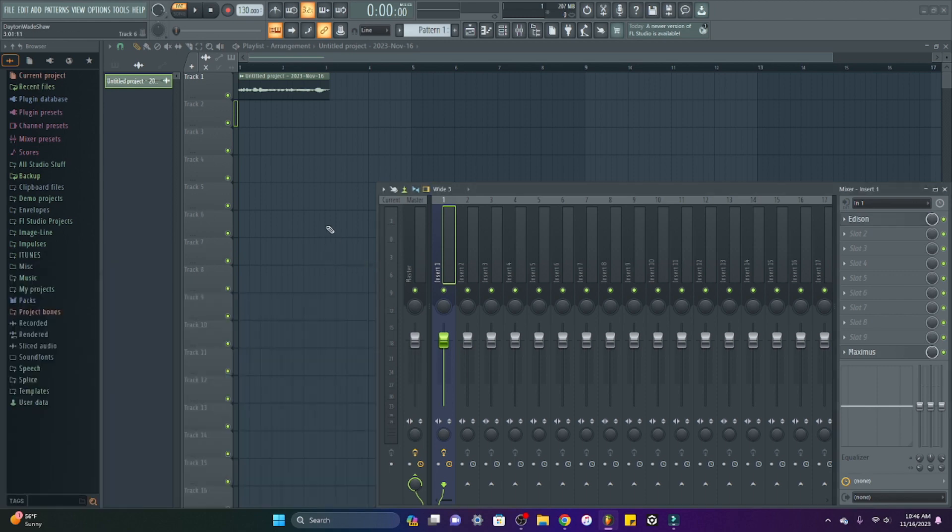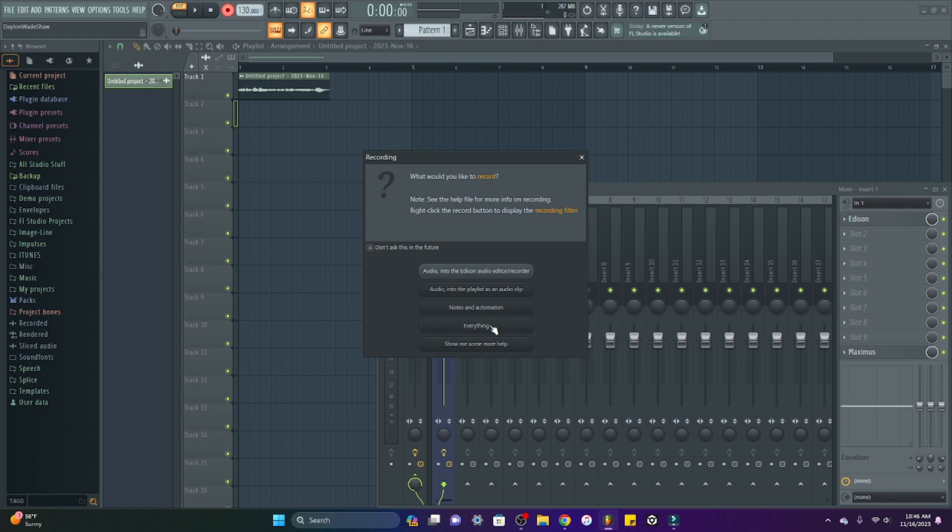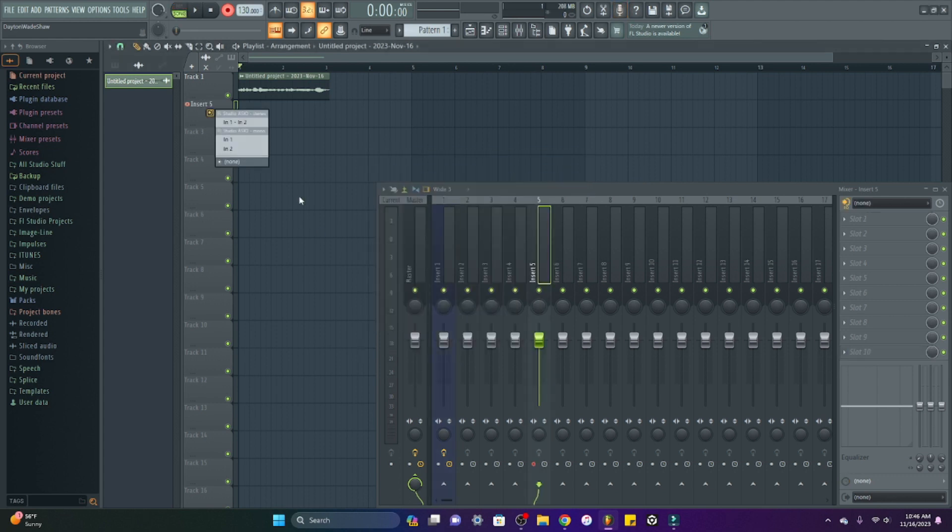Another way to record a WAV file into the arrangement is to hit this recording button up here at the top. You can record audio into Edison, which I just showed you. You can record audio into the playlist as an audio clip. That's what I'm about to do. You can record notes in MIDI. We can record absolutely everything. So I'm going to hit audio into the playlist as an audio clip.